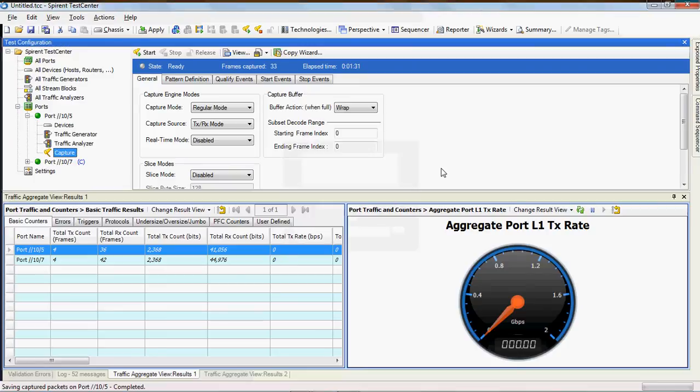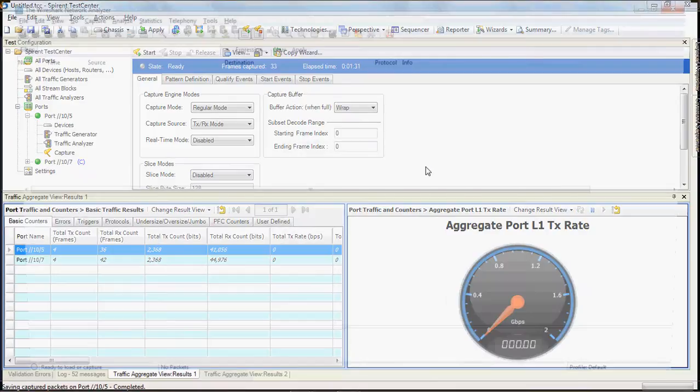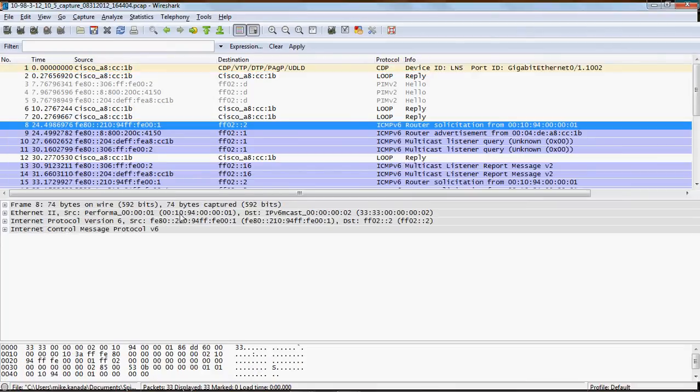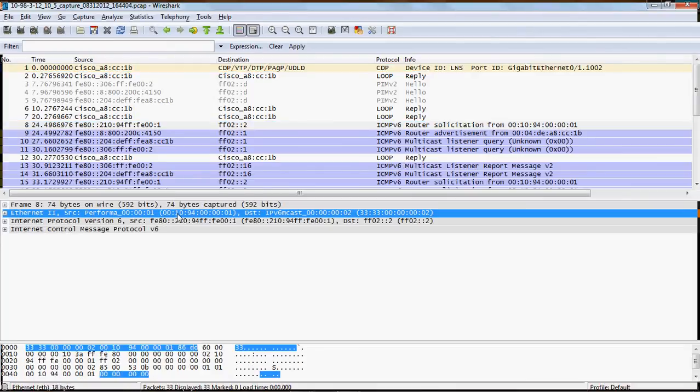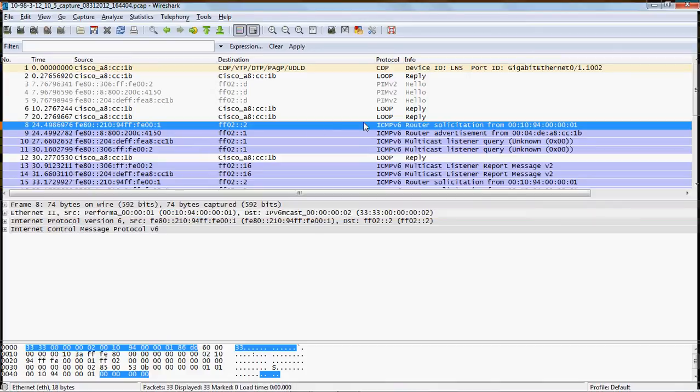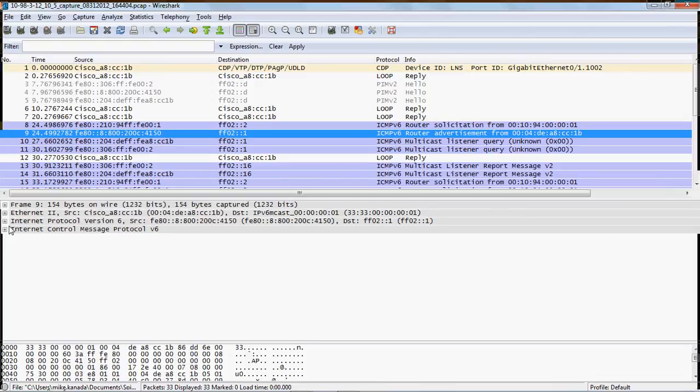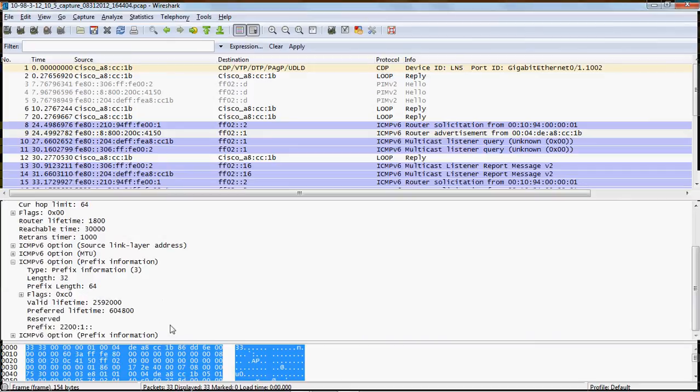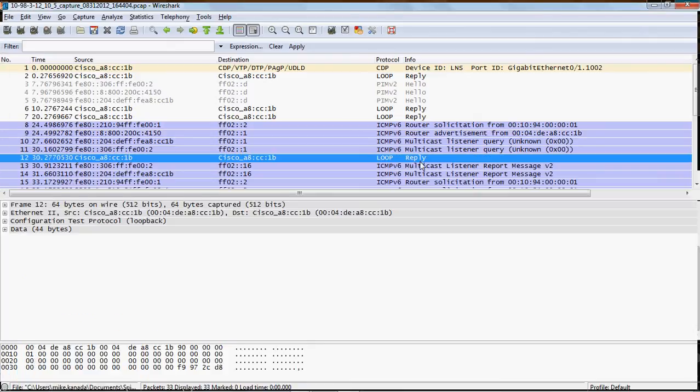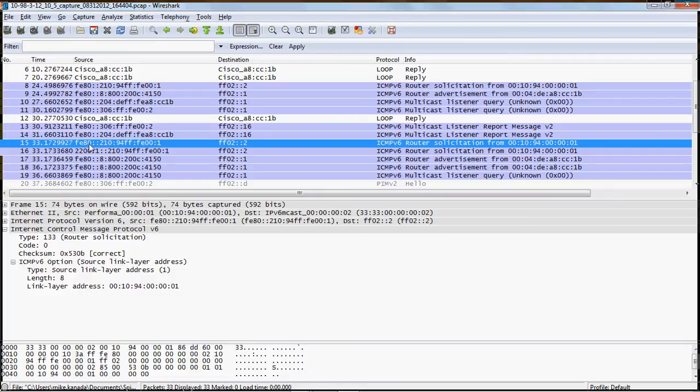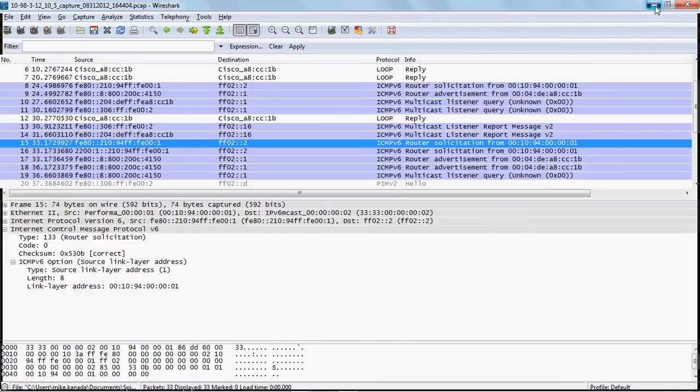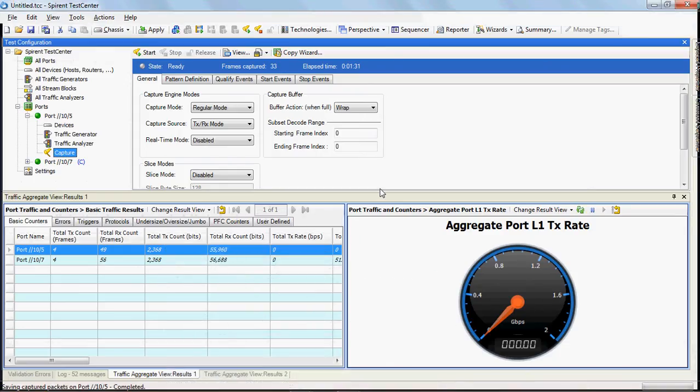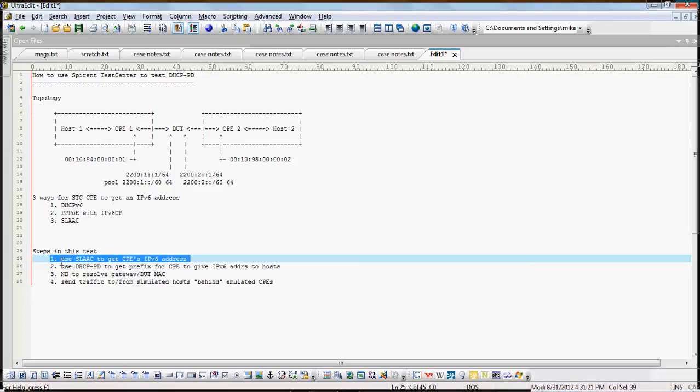We'll start launching like Wireshark and you can see here that this is coming from this MAC address, that's the Spiron Test Center emulated CPE. There's a router solicitation and gets a router advertisement, and in the advertisement we'll see the prefix information here, so there's 2200:1 and that's what we're looking for. We can see here we have from Spiron Test Center we're going from the link local address, we're doing a router solicitation there.